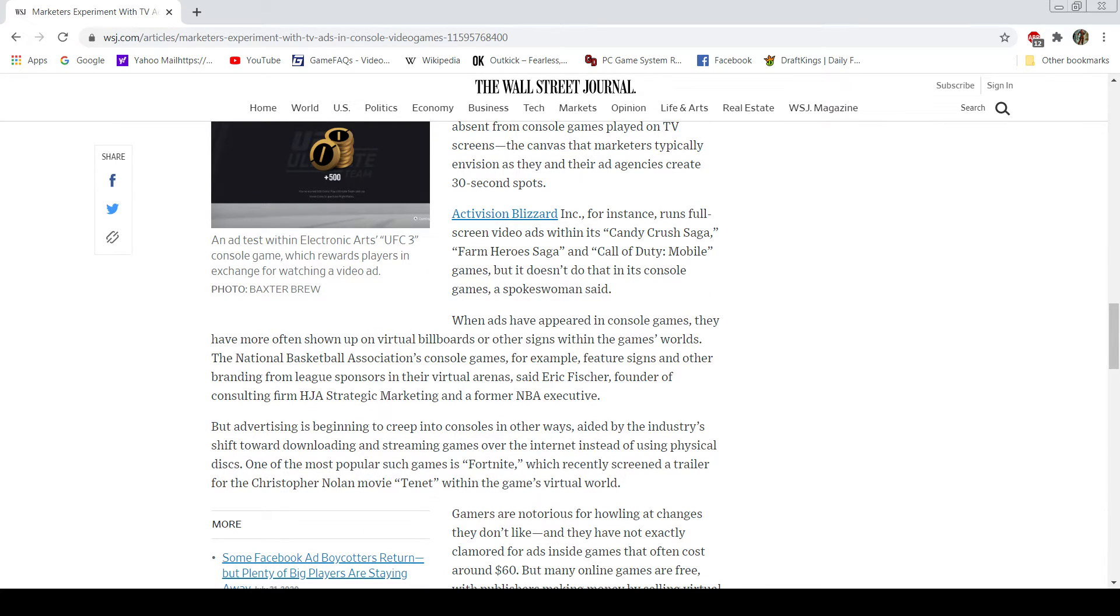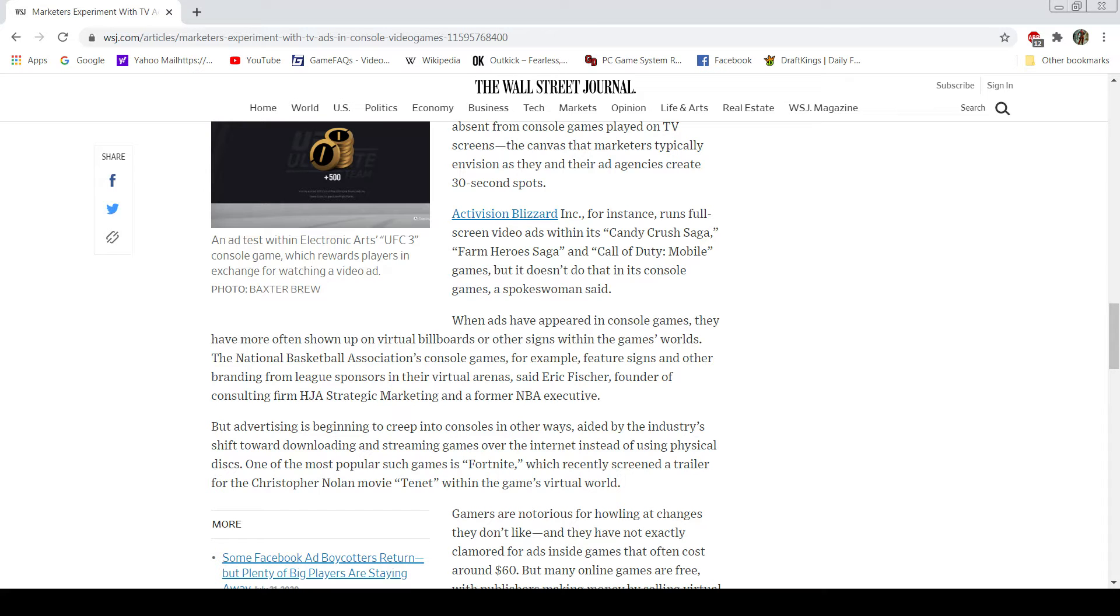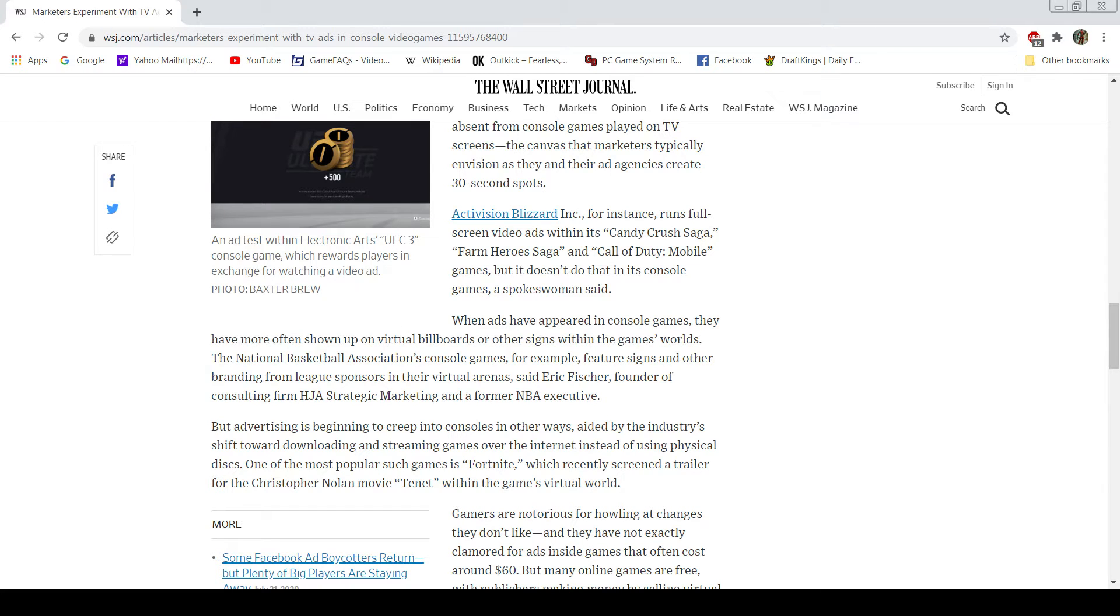So it's a big difference when you're talking about a free game where this mode of revenue stream is much more prevalent than this part right here. To me, that is something that needs to be emphasized here. However, when ads have appeared in console games, they have more often shown up in virtual billboards than other signs within the game world. That is true. NBA console games, for example, feature signs and branding in their virtual arenas.